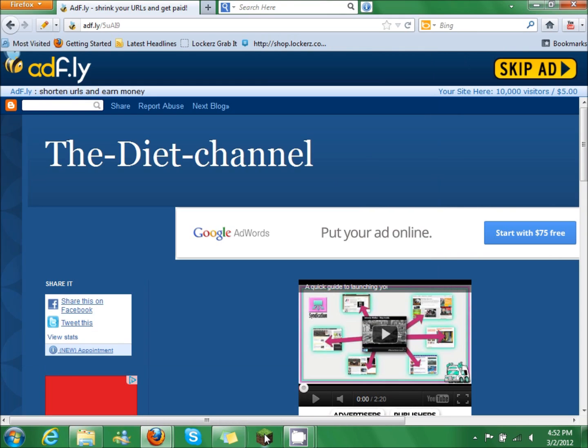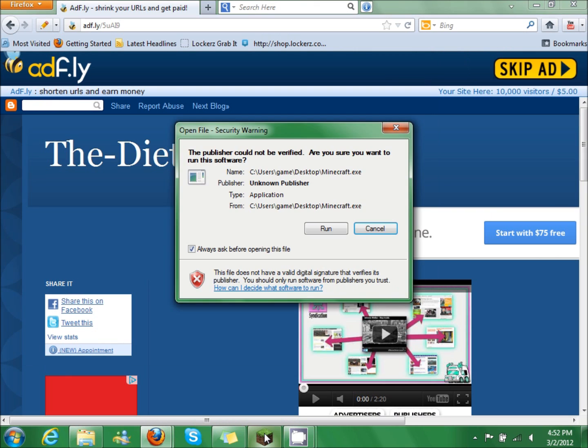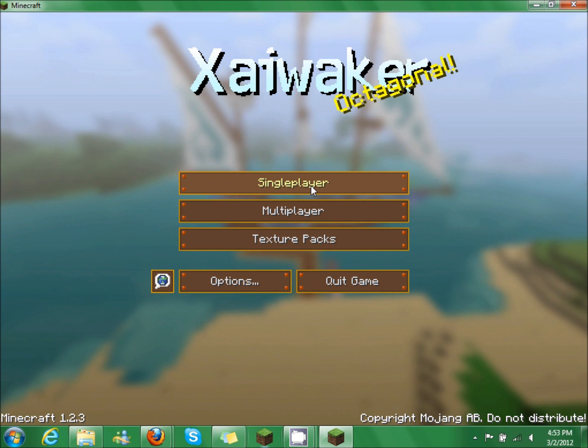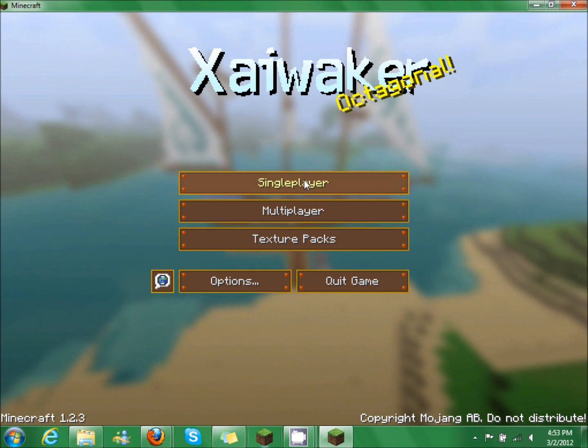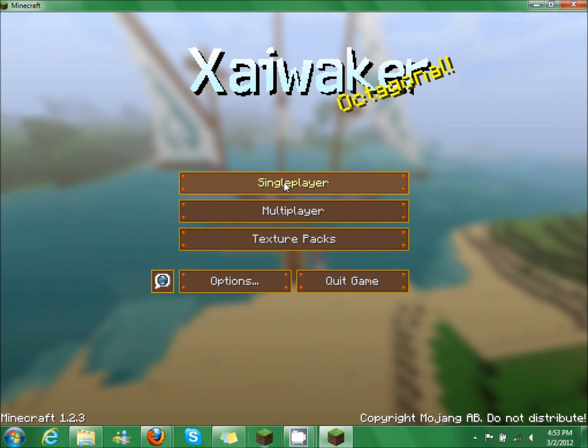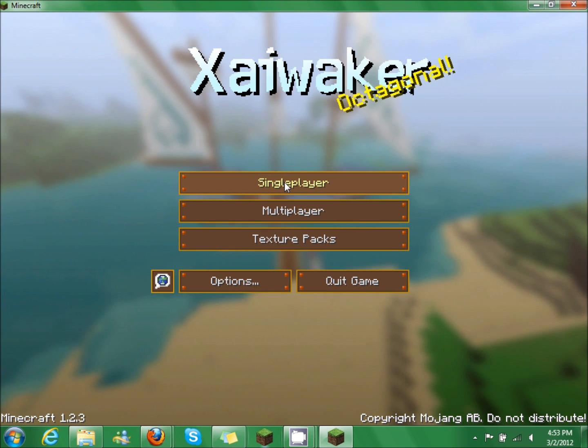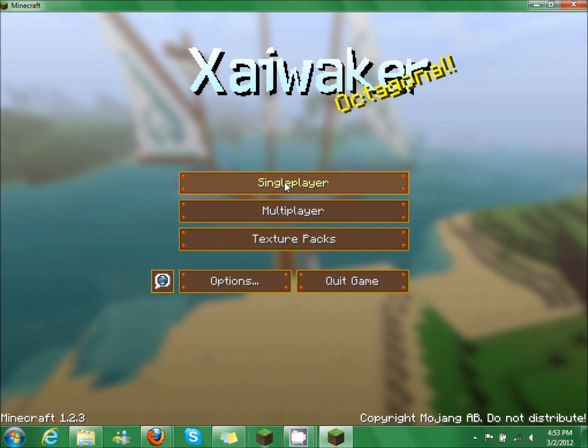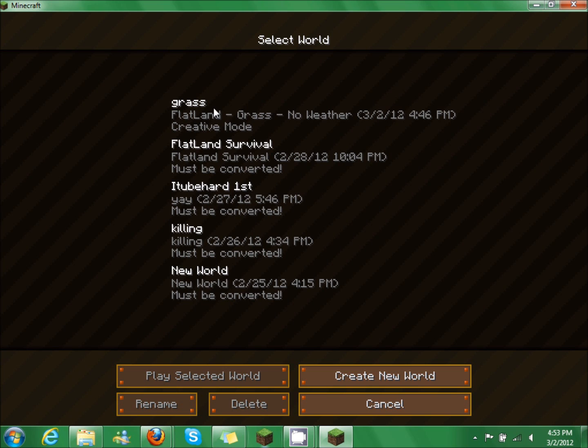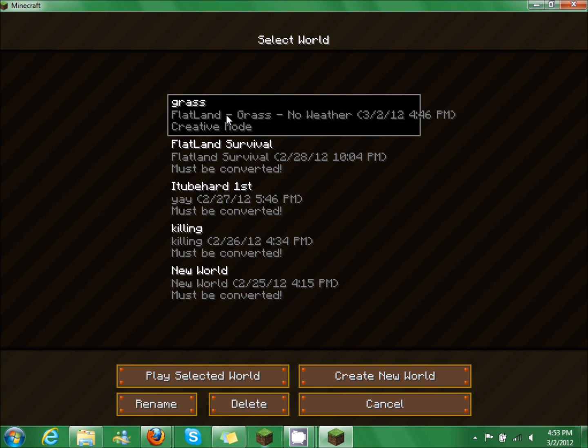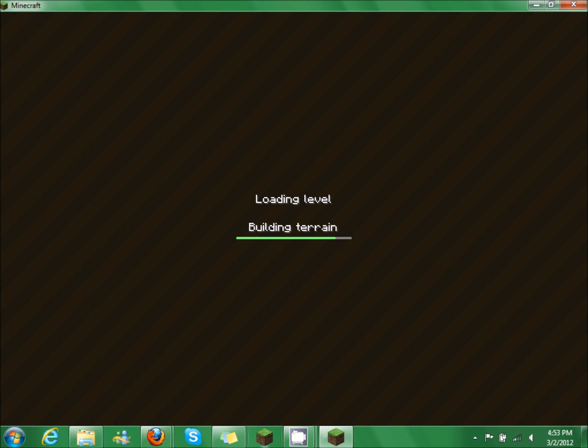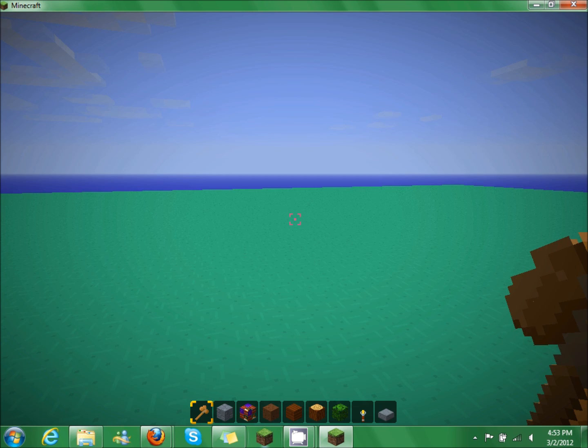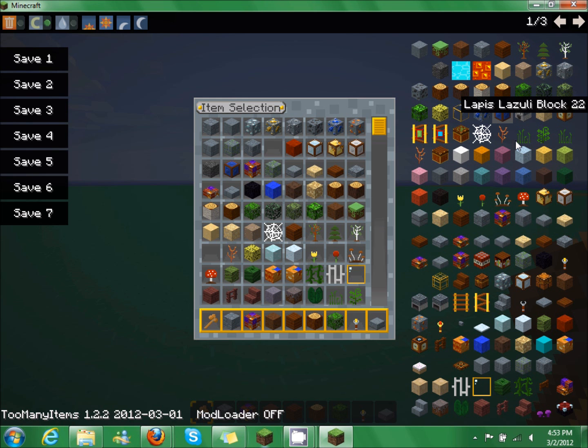Let's open Minecraft. So once it's loaded, go to single player. I'm going to click on this one. Now click E. And ta-da, you have everything.